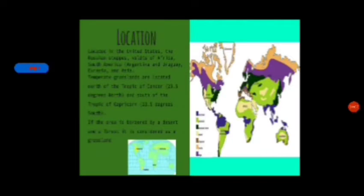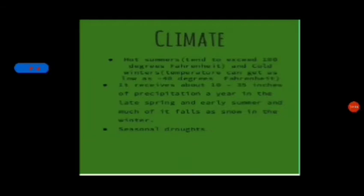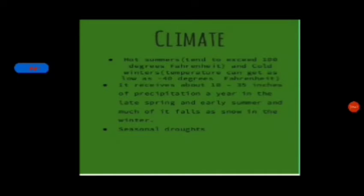You can see in this picture the location of these grasslands. In this area, the climate has hot summers tending to exceed 100 degrees Fahrenheit, and cold winters as low as minus 40 degrees Fahrenheit. It receives about 10 to 35 inches of precipitation or rainfall a year, in the late spring and early summer, and some of it falls as snow in the winter. It also faces seasonal droughts because of the low rainfall.